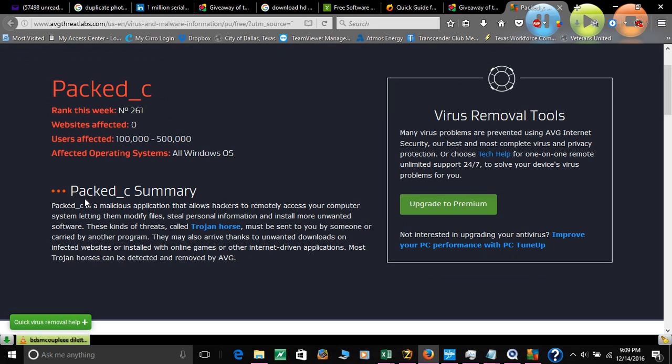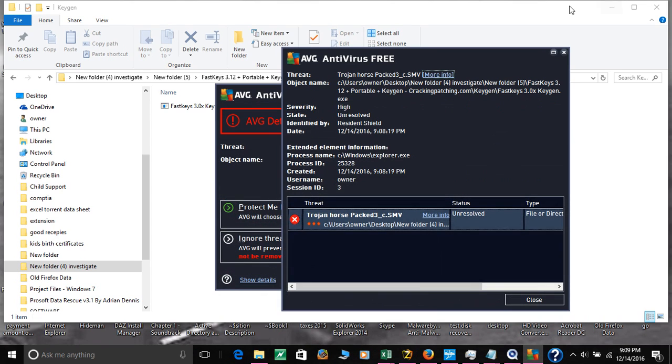The name is PAC_C. It's a malicious application that allows hackers to remotely access your computer systems, letting them modify files, steal personal information, and install more unwanted software. We want to remove that.